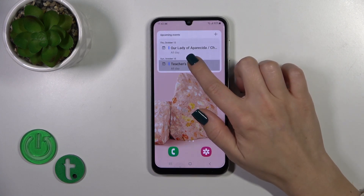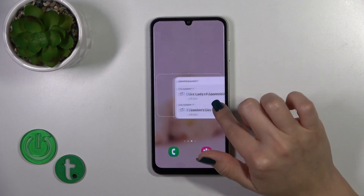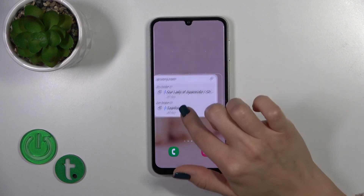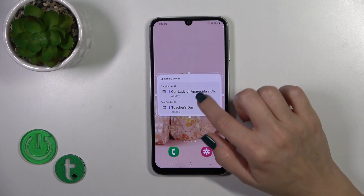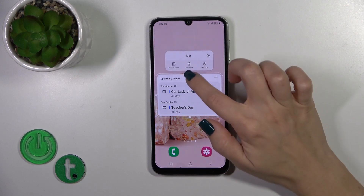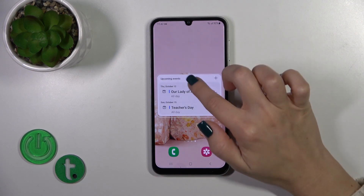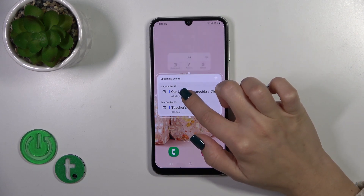To move a widget on the screen or between screens, you should just hold and drag it. To resize widgets, hold it for a while and after that you can make it bigger or smaller.